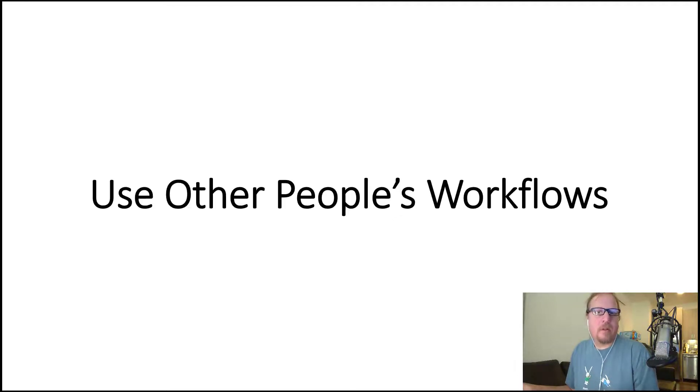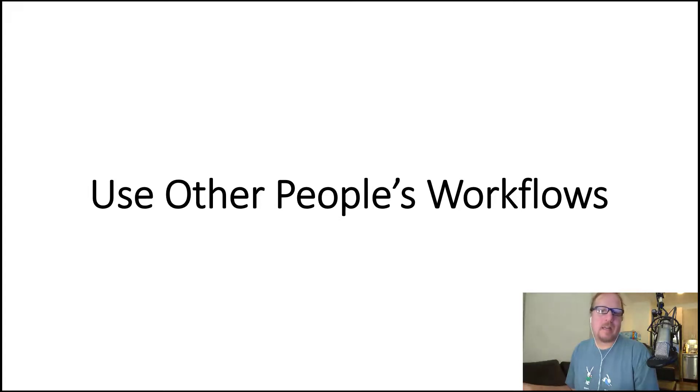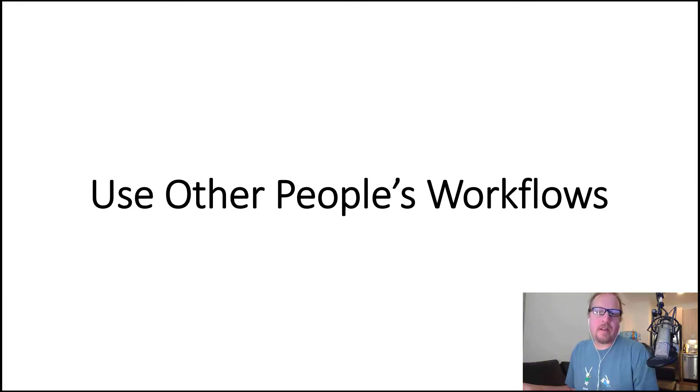Number four: use other people's workflows. If you do a quick Google search for workflows and then fill in the topics such as self-publishing, writing an e-book, creating a podcast, creating a website, you can find workflows that are already written. While you can't sell those, you can use them to modify the ideas for your own and use them privately.